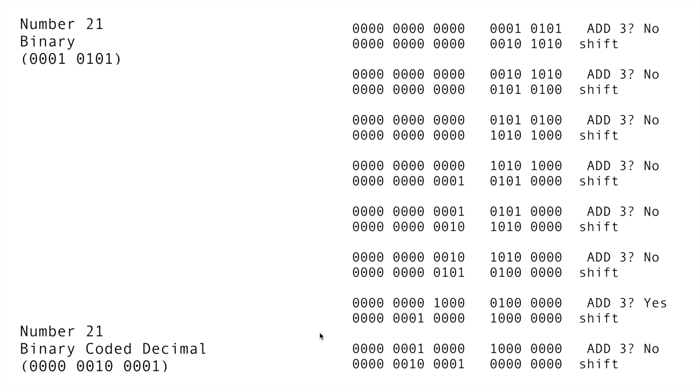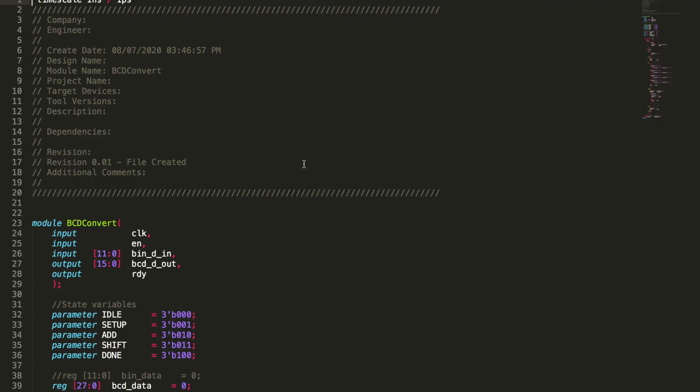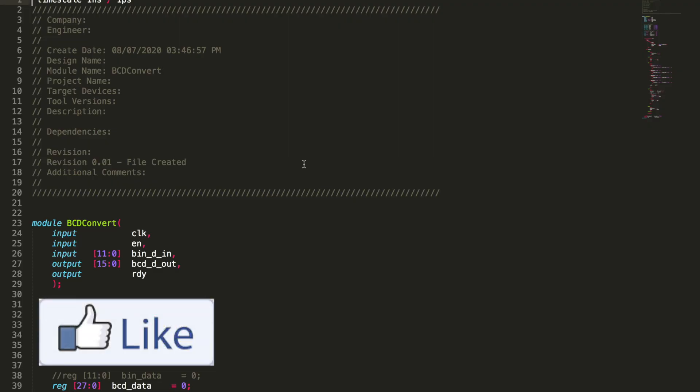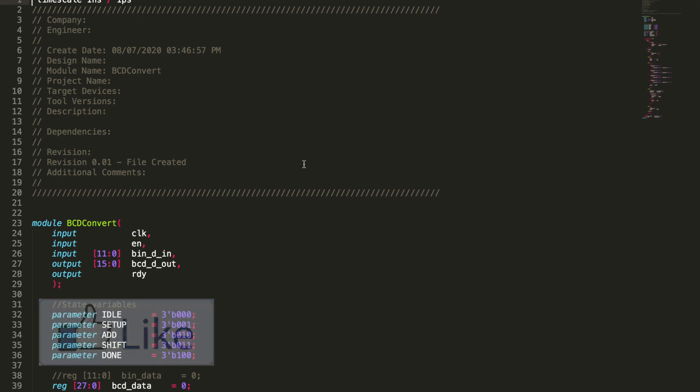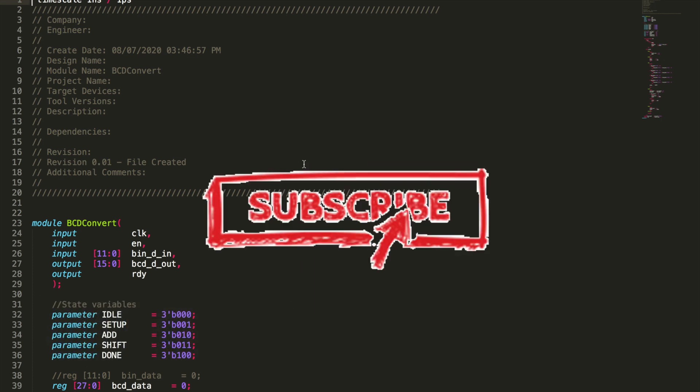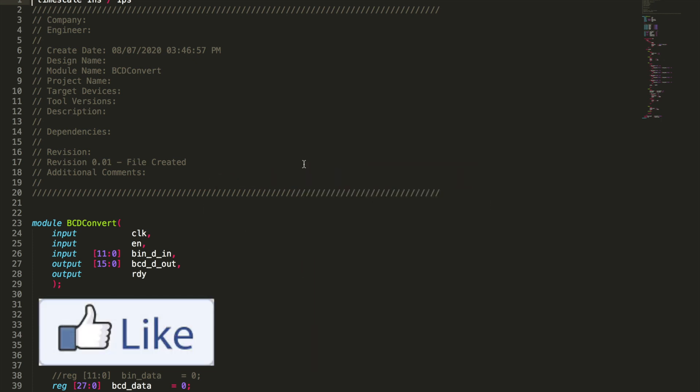Okay, so now that we know how Double Dabble works, let's go check out the code. Real quick before we get into the code, guys, if you like my video, hit the like button down below. If you like what I do on the channel, subscribe and hit that notification bell.